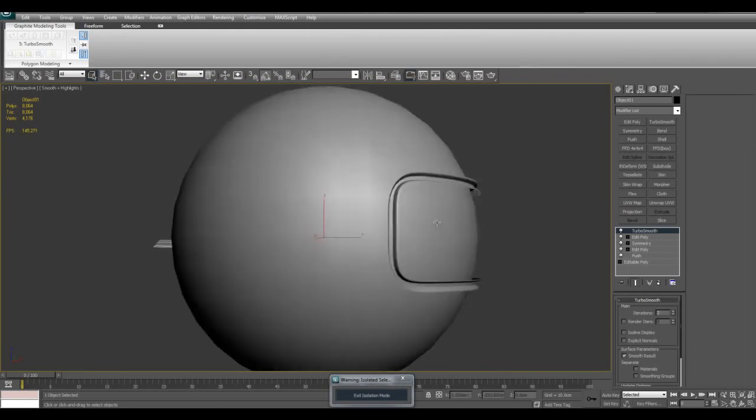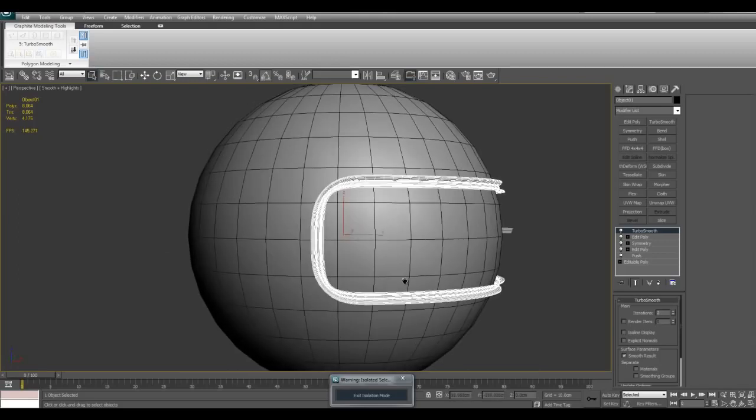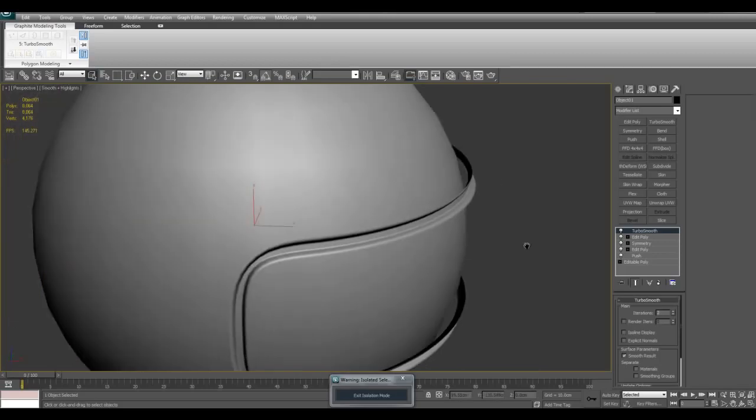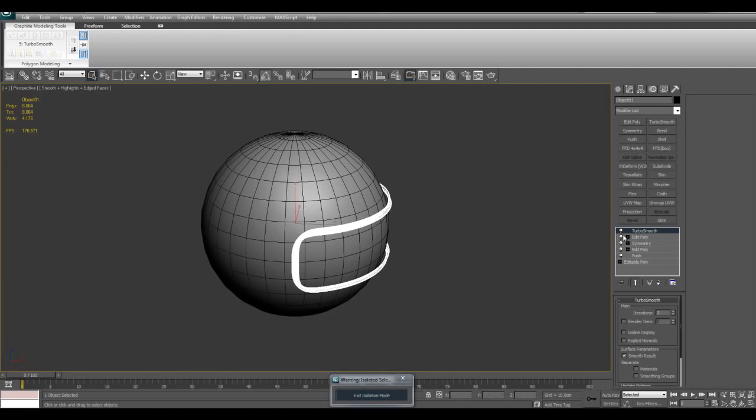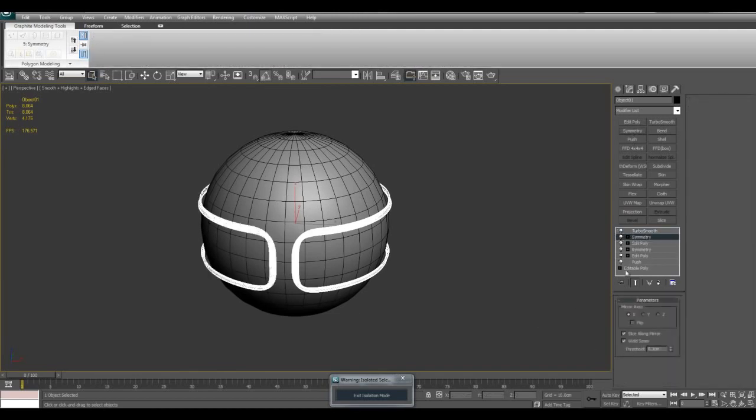If you look at it from a certain angle, it actually looks like it's actually modeled in there, but it's not. It's just floating geometry.